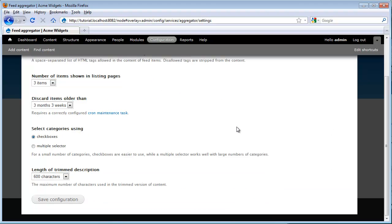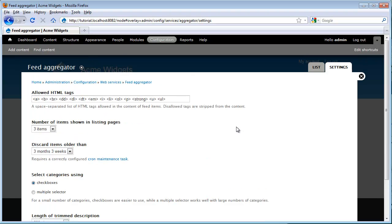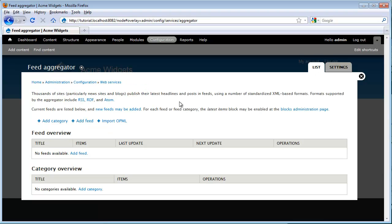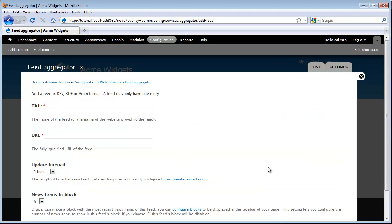What we're seeing here is various different settings for how these feeds get pulled in. But what I really want to do is I actually want to go ahead and pull in a new feed. So I'm going to go to list and we see that none have been added, so I'm going to go ahead and add a feed.